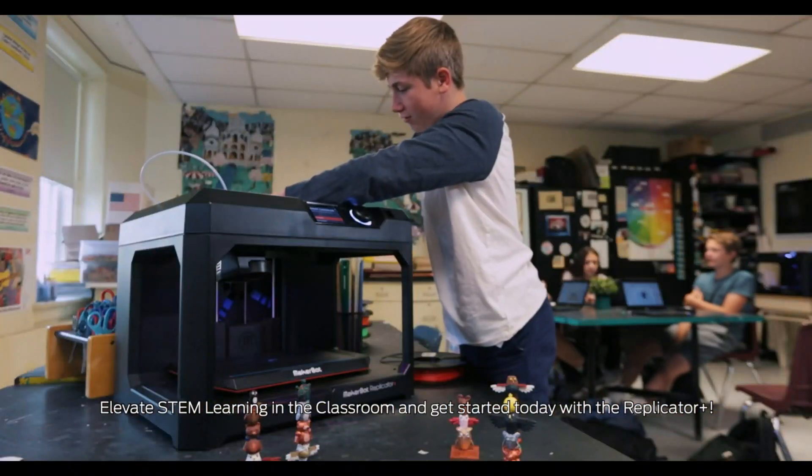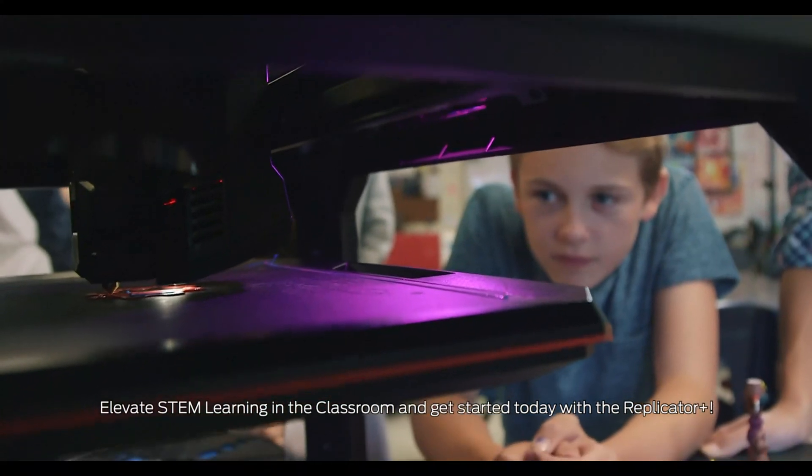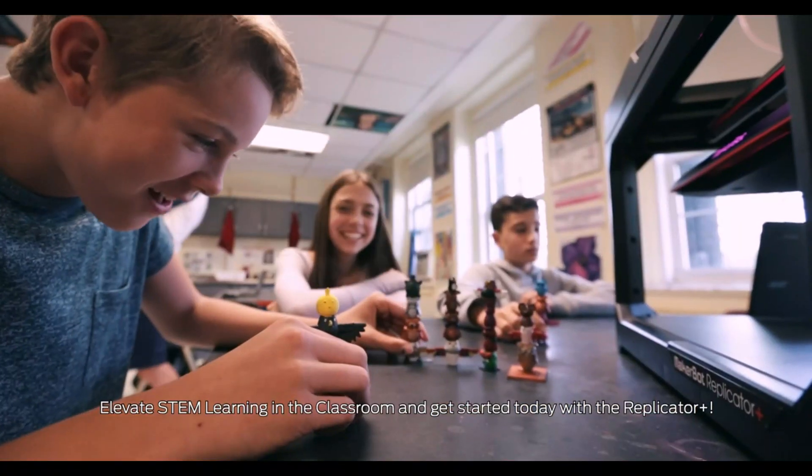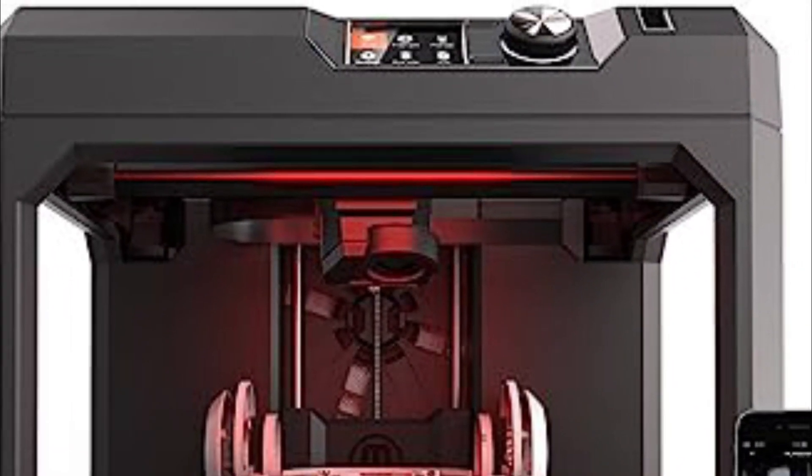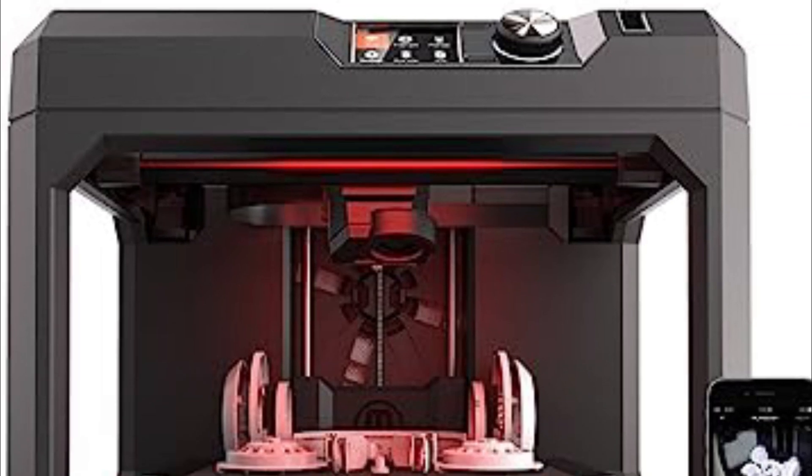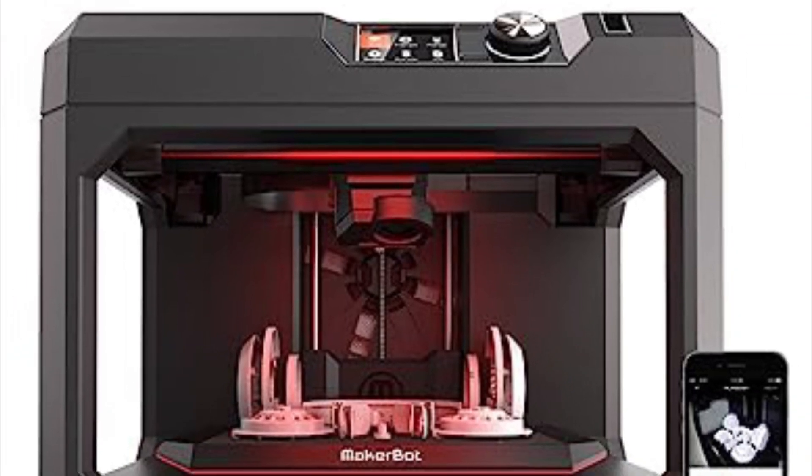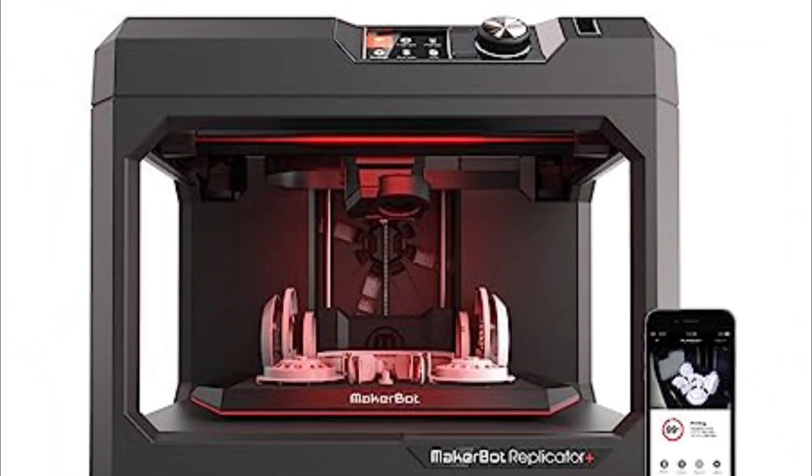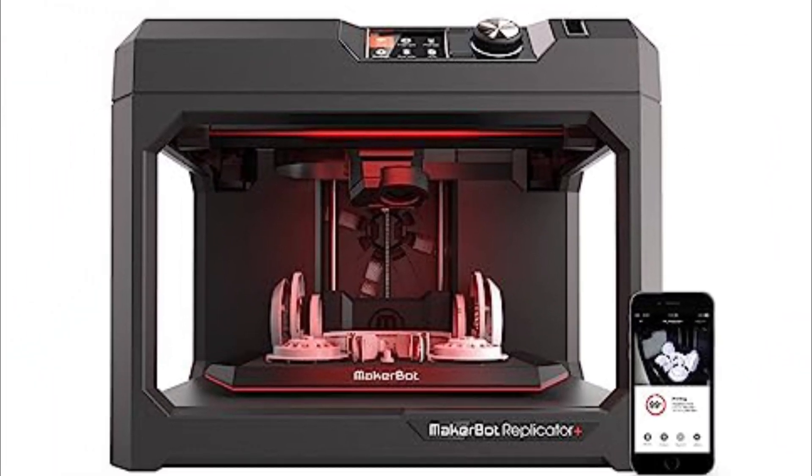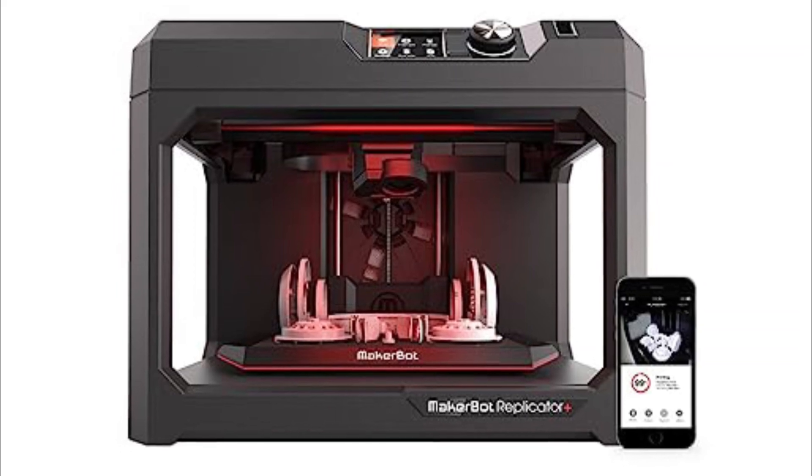The MakerBot Replicator Plus prints high-quality concept models faster with a larger build volume than its predecessor while offering a large factory-level build plate and new grip surface for reduced warping and curling.